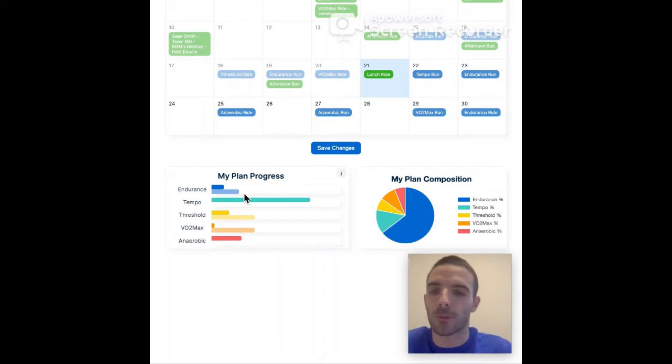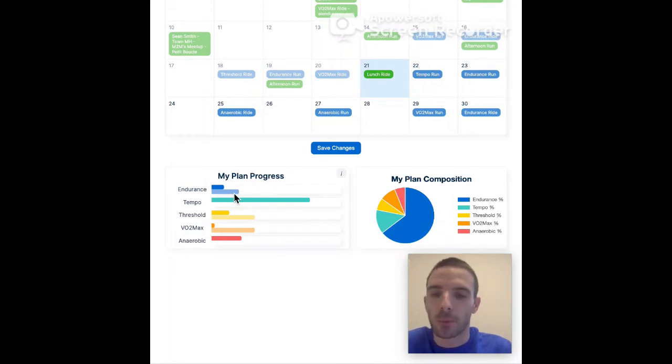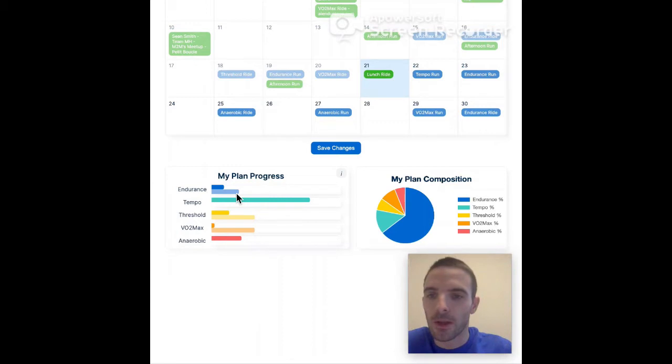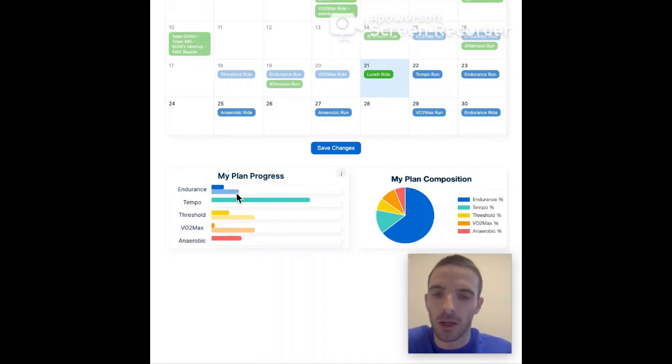So you see for instance here for me, I have done only half of the endurance I was supposed to have done up to this point in time. So the bottom bar shows what I should have done up to this point in time in terms of endurance, of the total endurance in the training plan.